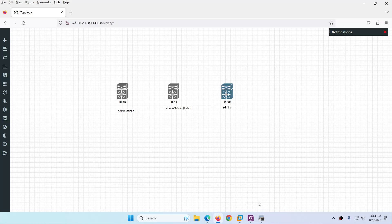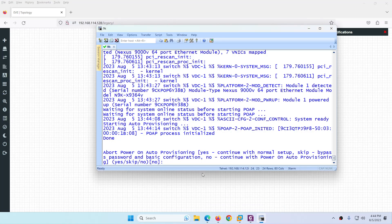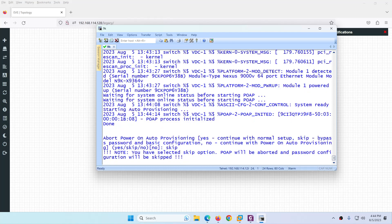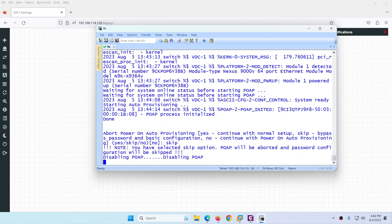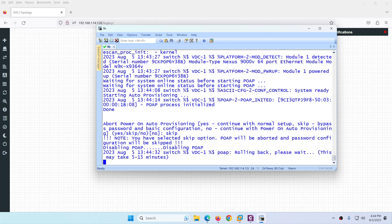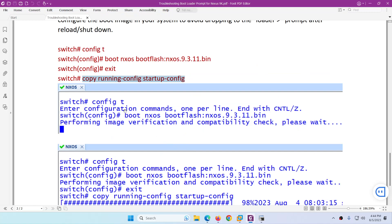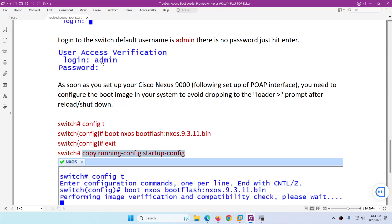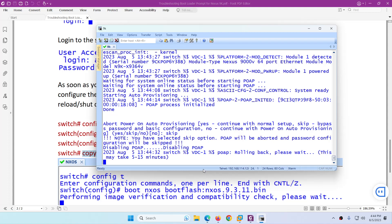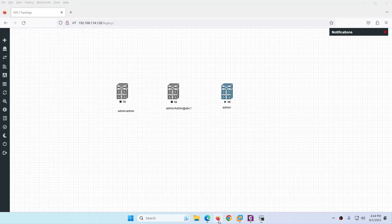The device has restarted. Type `skip` and hit Enter. After that, log in — it will take some time. The default username is admin and there is no password.